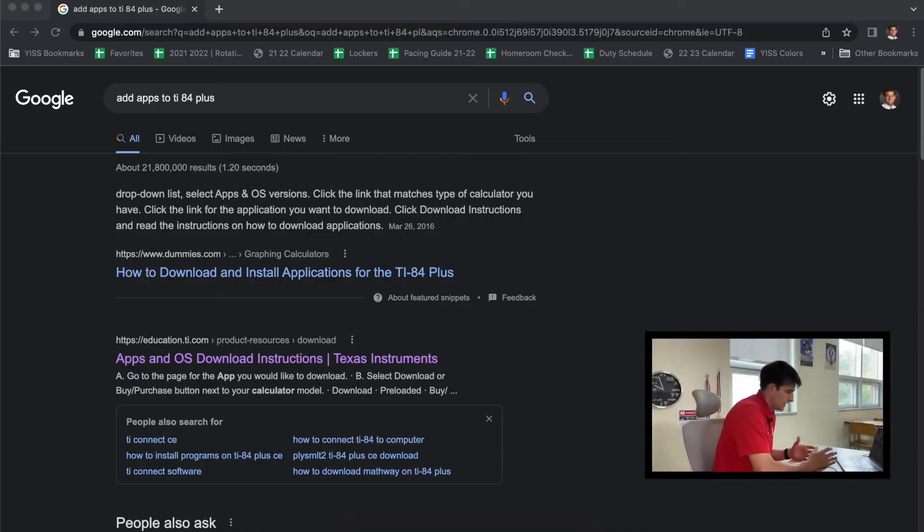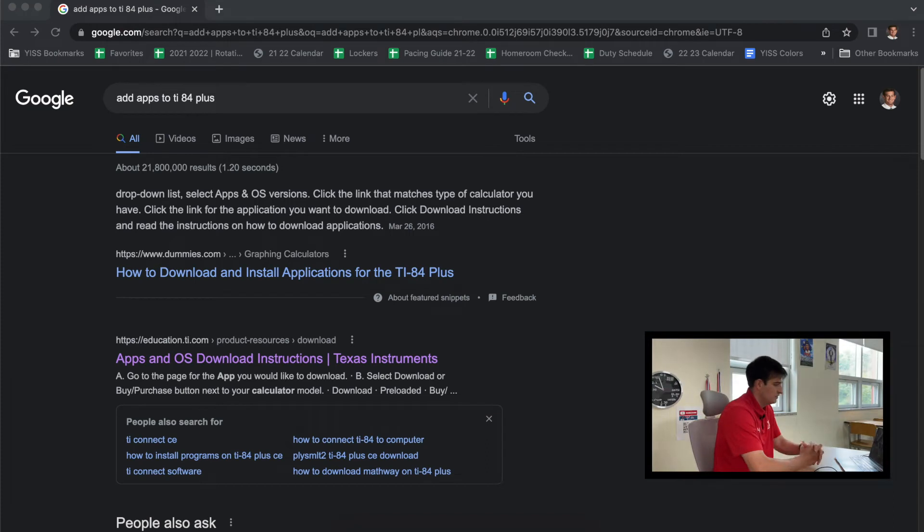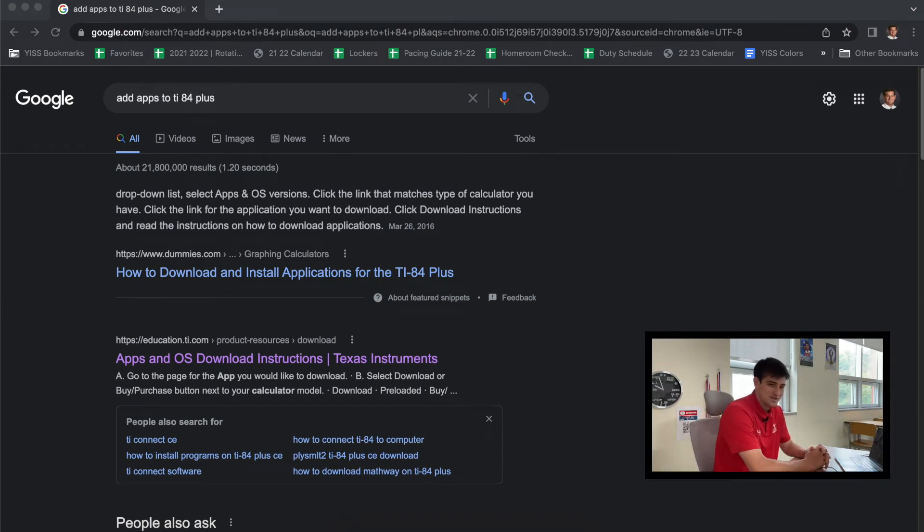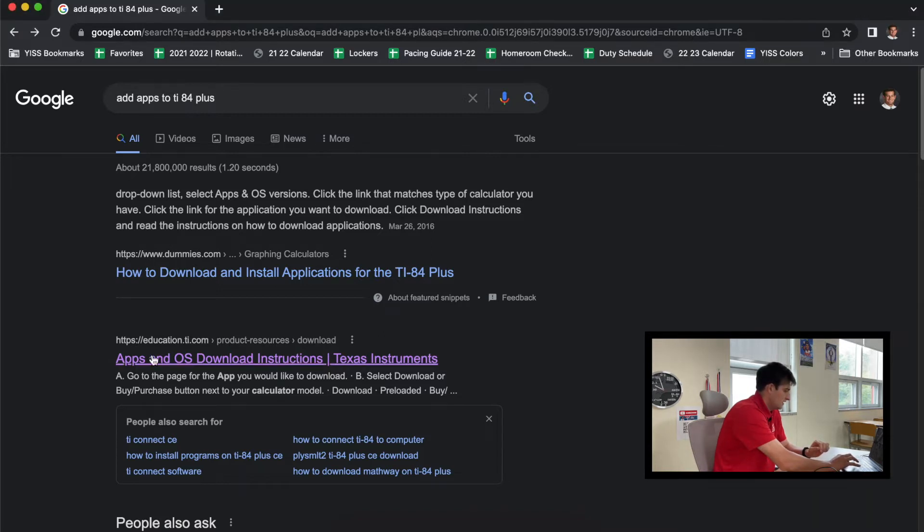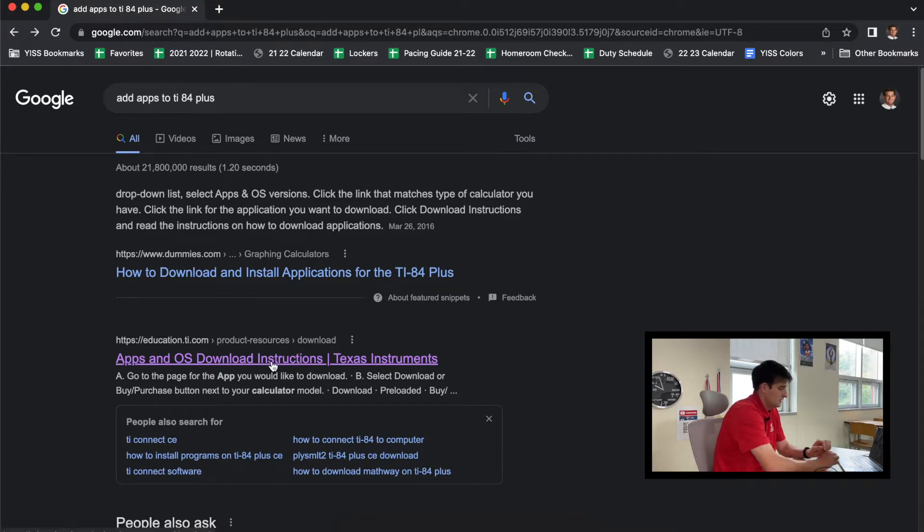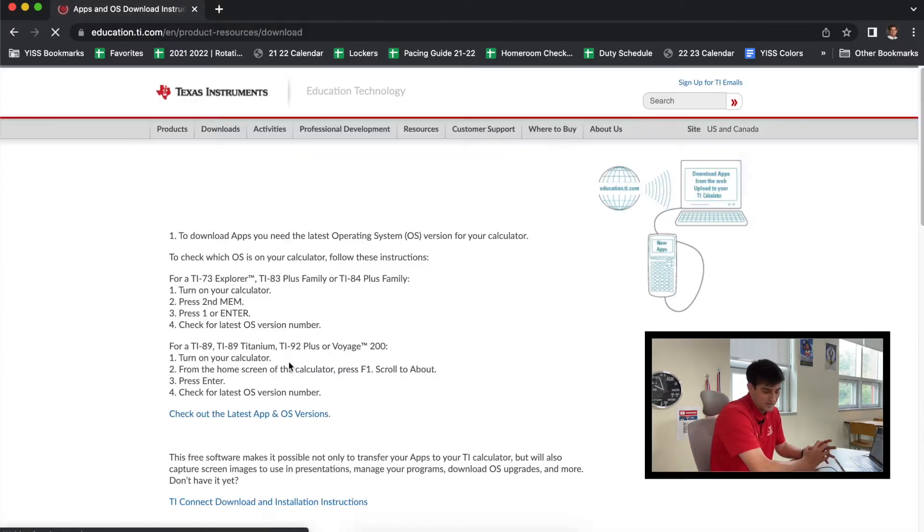Alright, so now what we need to do on your computer—what I've done is I've googled 'add apps to TI-84 plus,' and that's what you see on the screen right here. And so this education.TI website that says 'Apps and OS Download Instructions Texas Instruments,' we're going to click on this one because Texas Instruments is who designed the calculator—that's what the TI stands for.